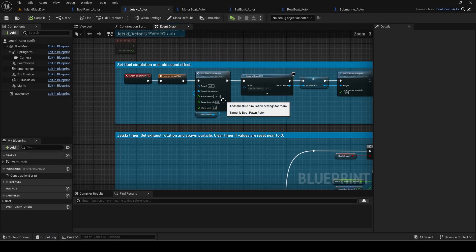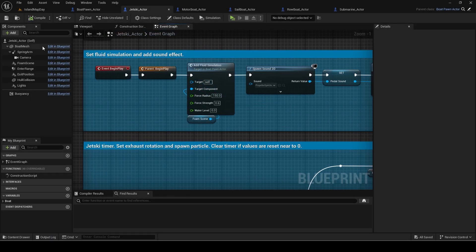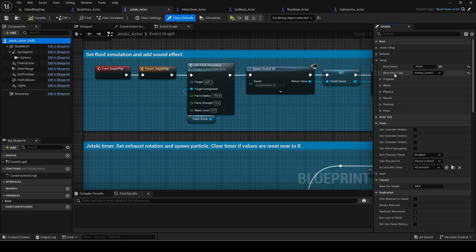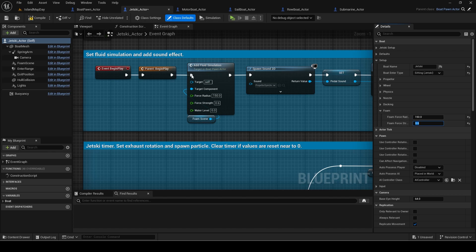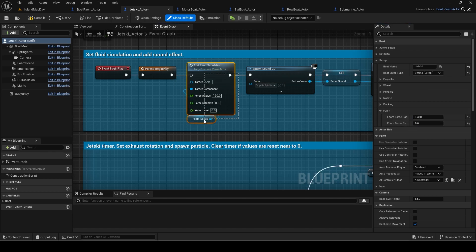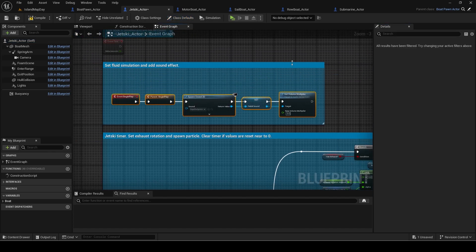I added fluid simulation on begin play to all the other boat templates. For jet ski, I will set the radius and strength to the values I used. Then I deleted the add fluid simulation call.